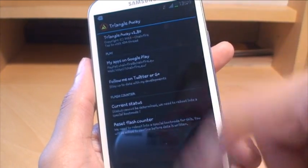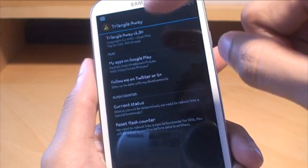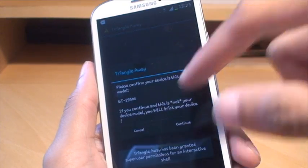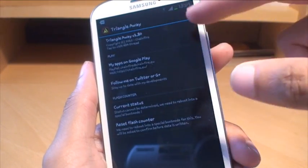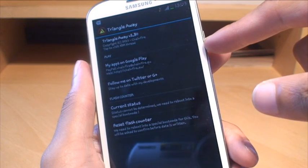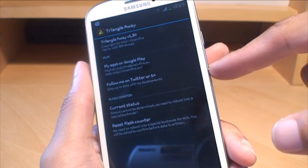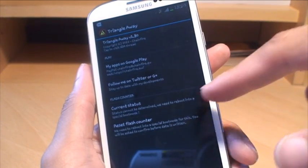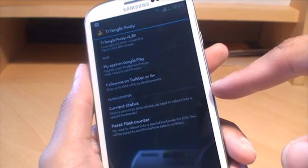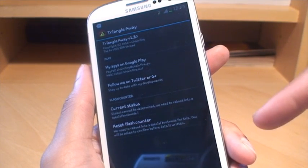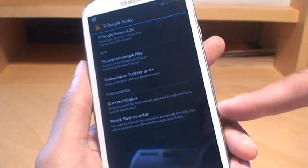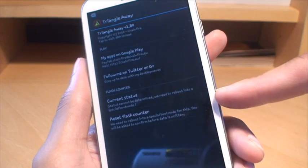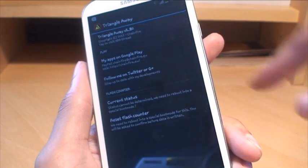I'll hit continue. It gives you information about the version number and you can go to the website. It also shows other apps that Chainfire has on the Play Store and you can follow Chainfire on Twitter or Google Plus. Current status mentions that the status cannot be determined — we need to reboot into a special boot mode, which is the download mode we've just been in. The option we're interested in is 'Reset flash counter' — it says we need to reboot into a special boot mode for this and you will be asked to confirm before data is overwritten.